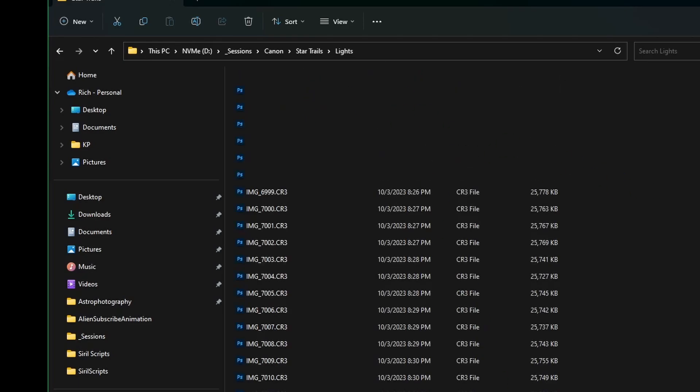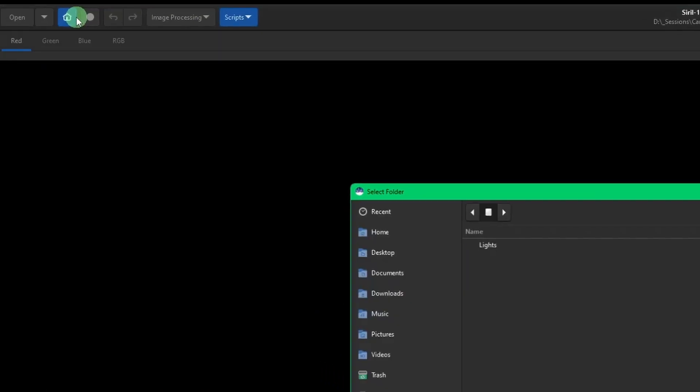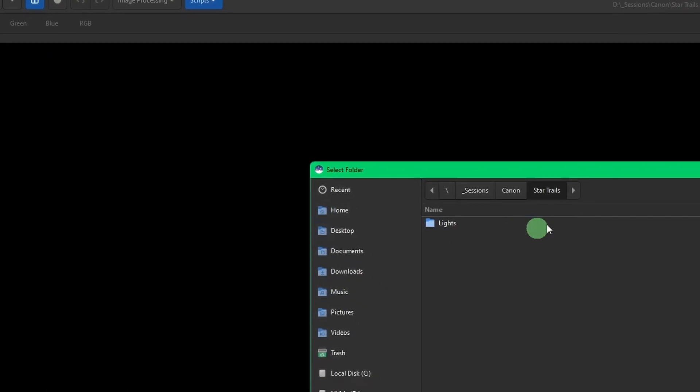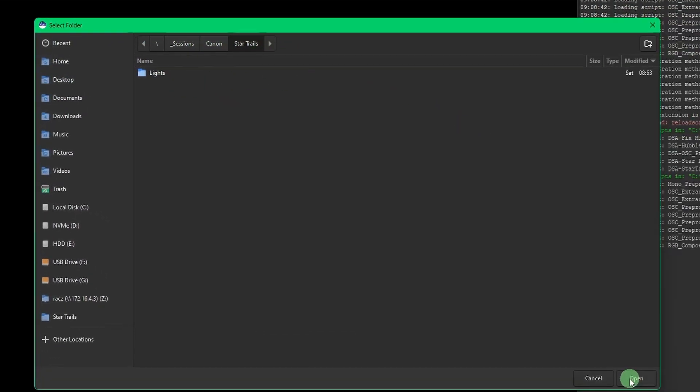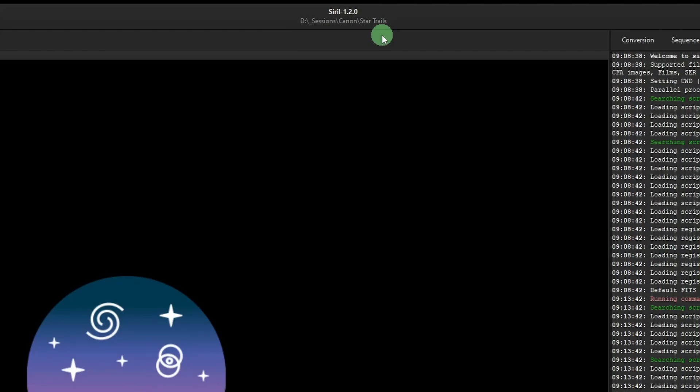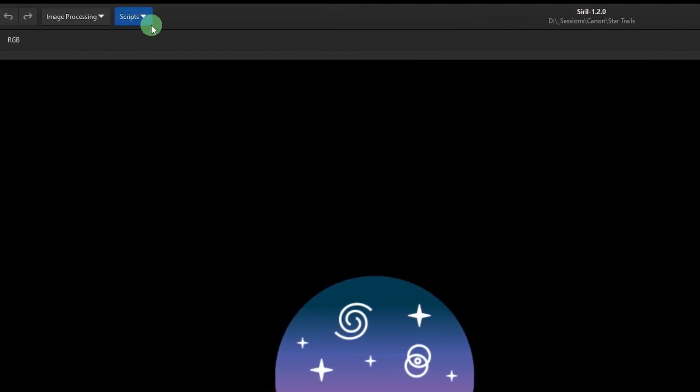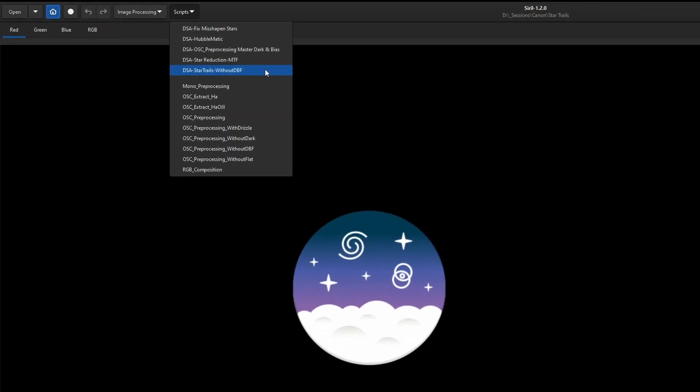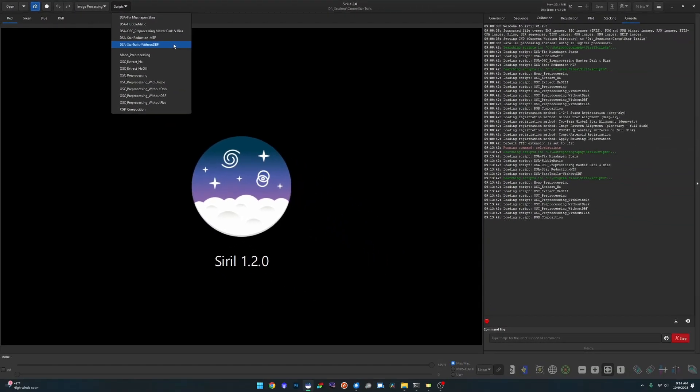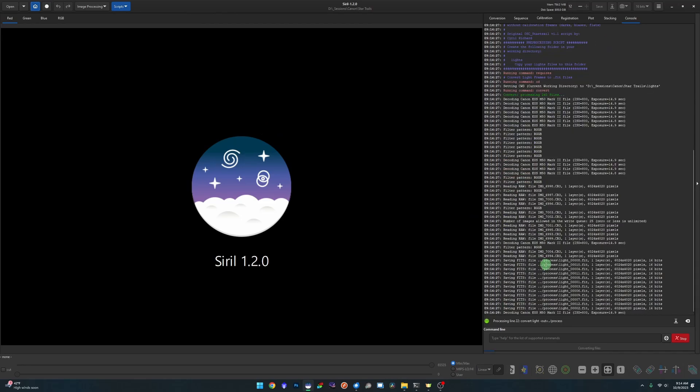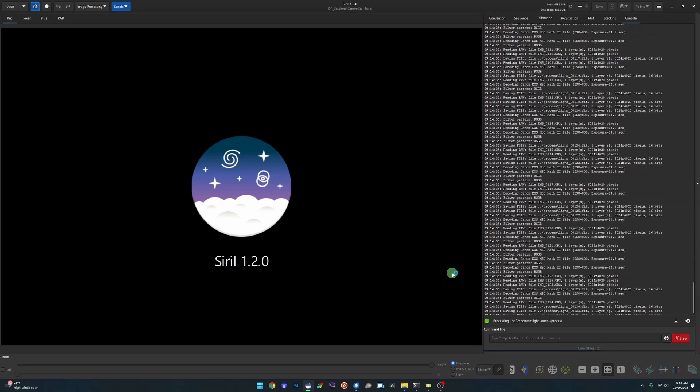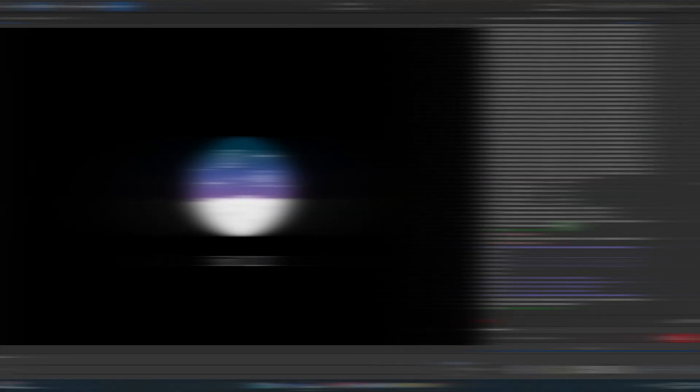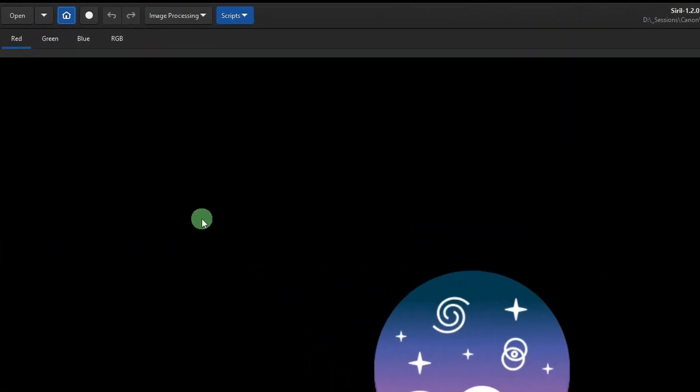We'll come over and click our blue house button, make sure our working directory is set - which it already is - and you can always verify that up top that you're sitting in the correct directory. You simply just need to come over to Scripts and then run the DSA Star Trails Without DBF. DBF is darks, biases, and flats. You click that, we'll give it a few minutes to run and come back and see what we got. Okay, the script has completed, our image is stacked.